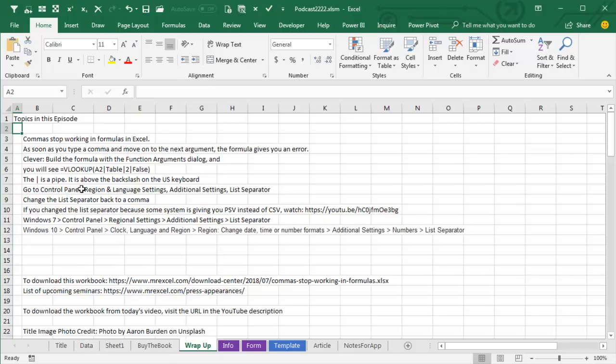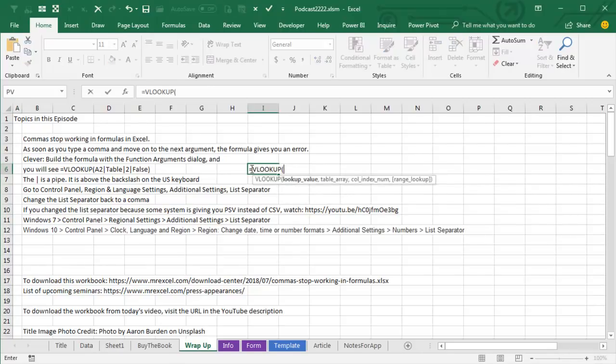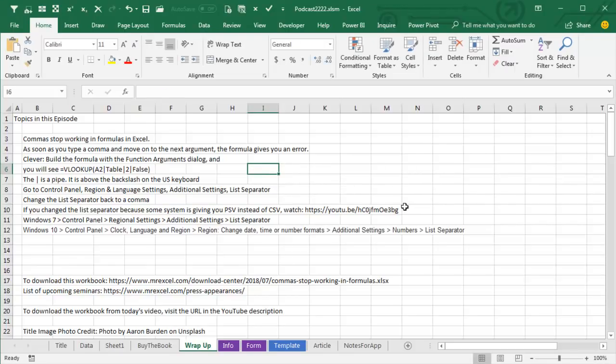Clever Scott in Huntsville, when this started happening to him, built the formula with the function arguments dialog and you'll see equal VLOOKUP and it actually is there. The other thing you'll see is in the tooltip, those commas will be replaced by pipes if you're in this weird state. That character is a pipe.